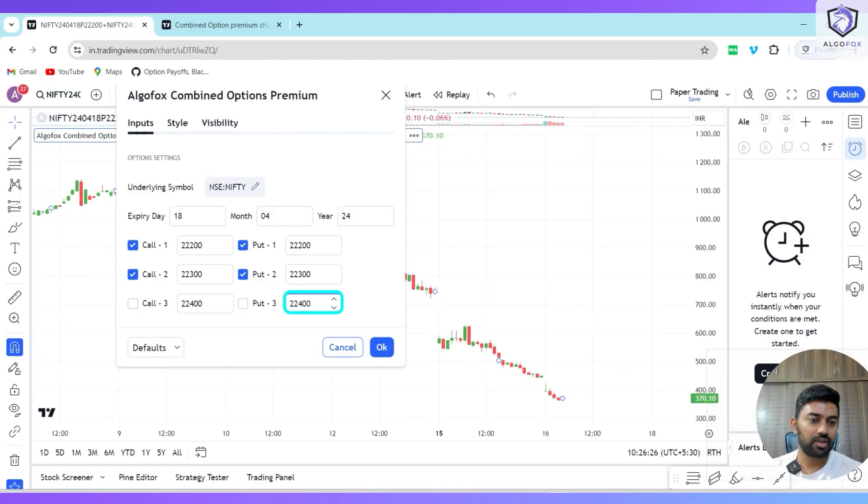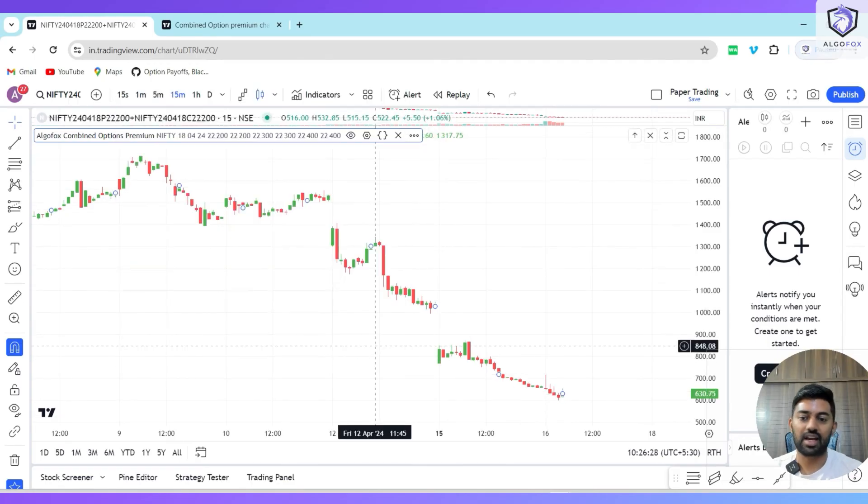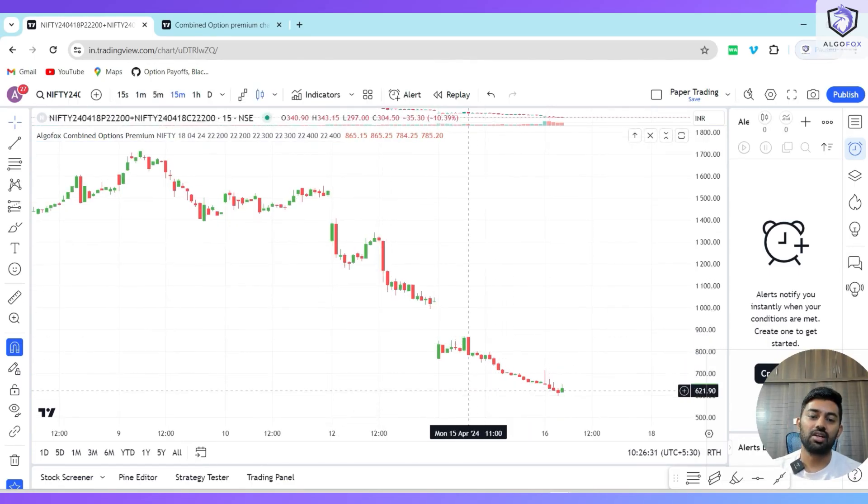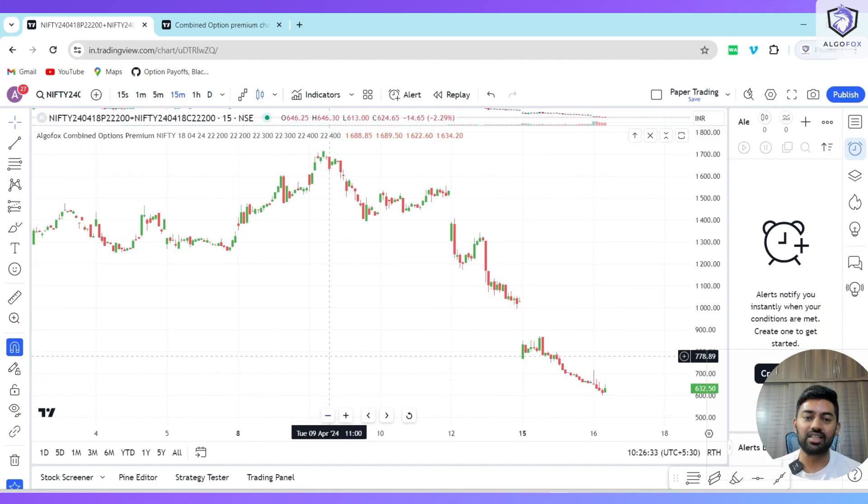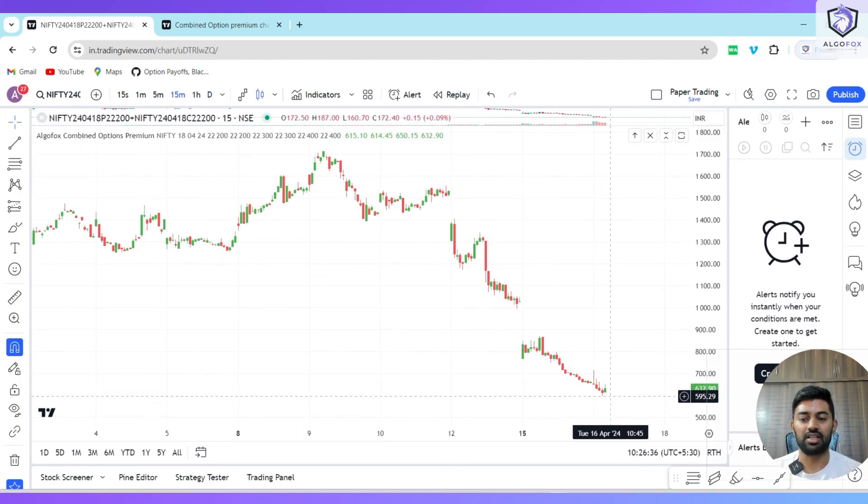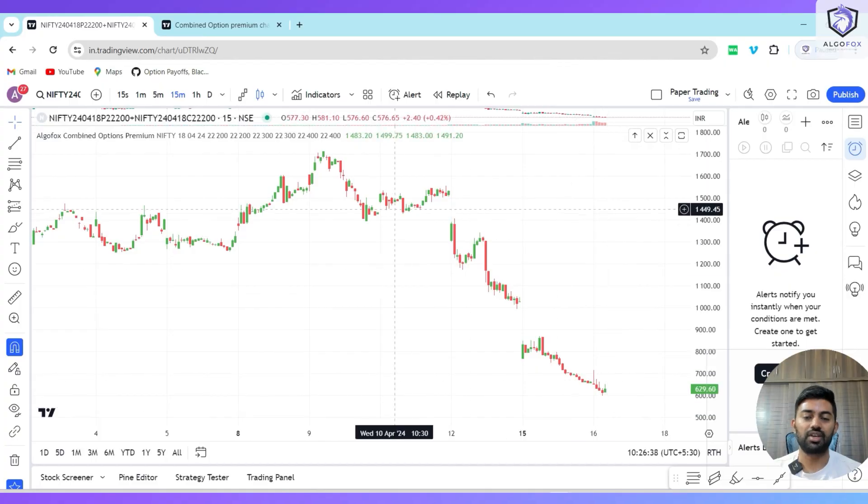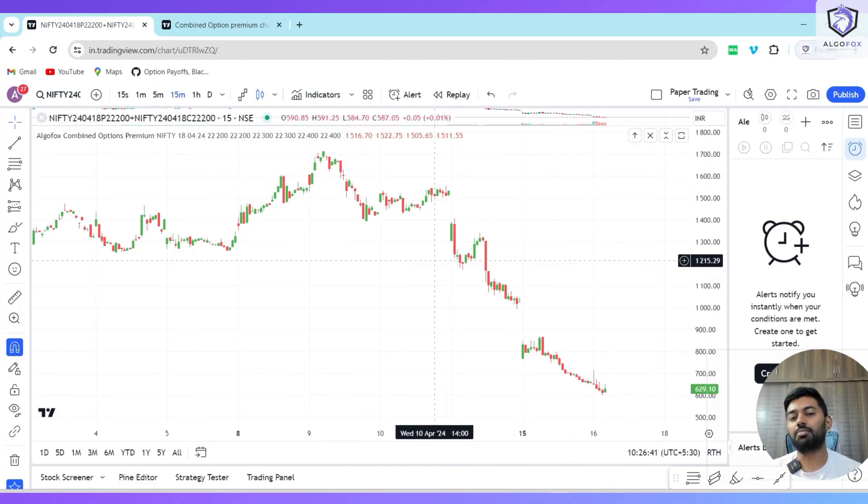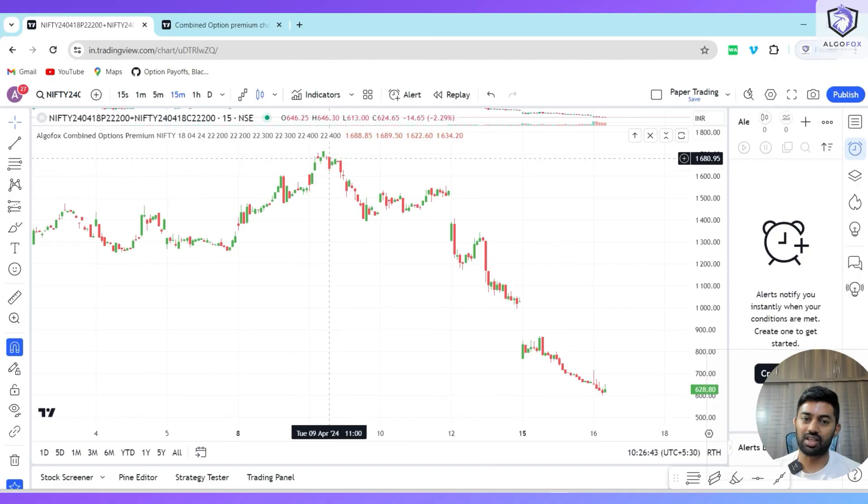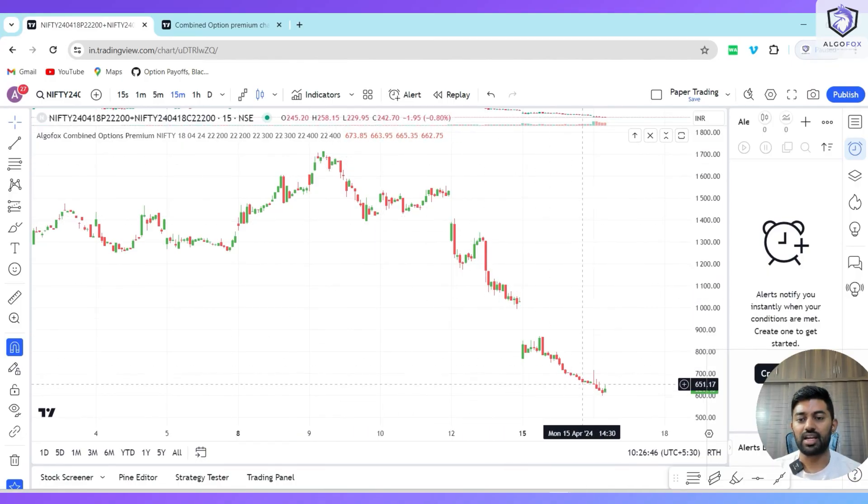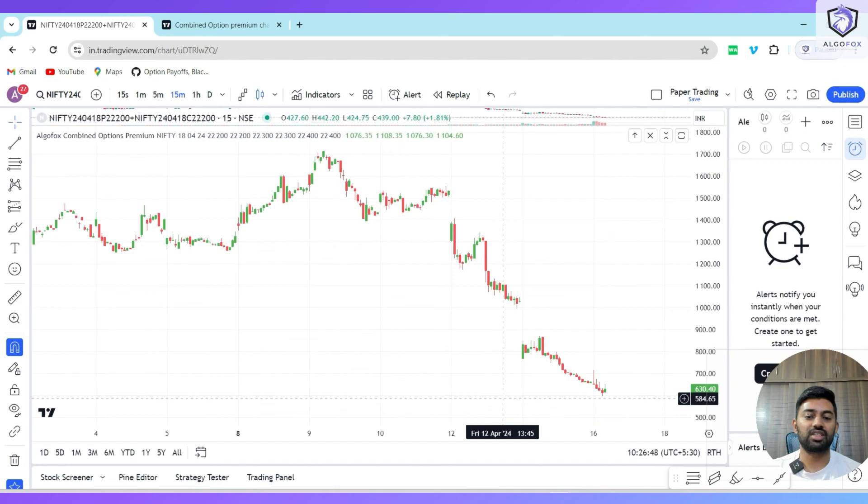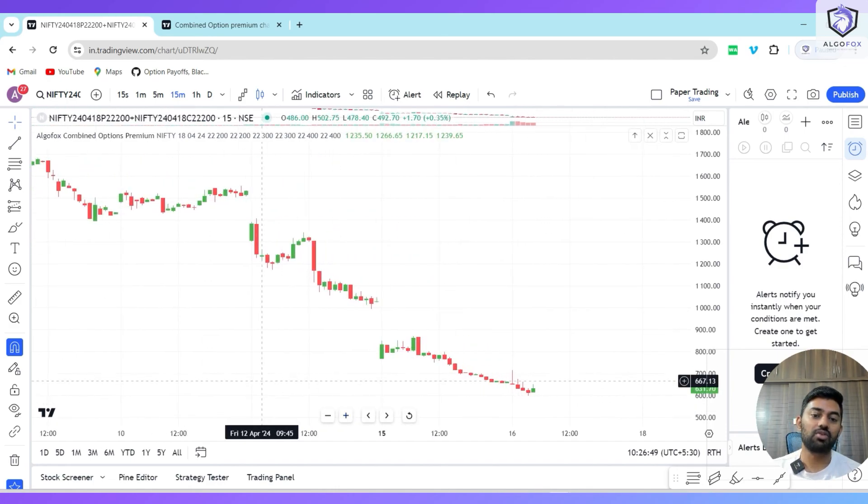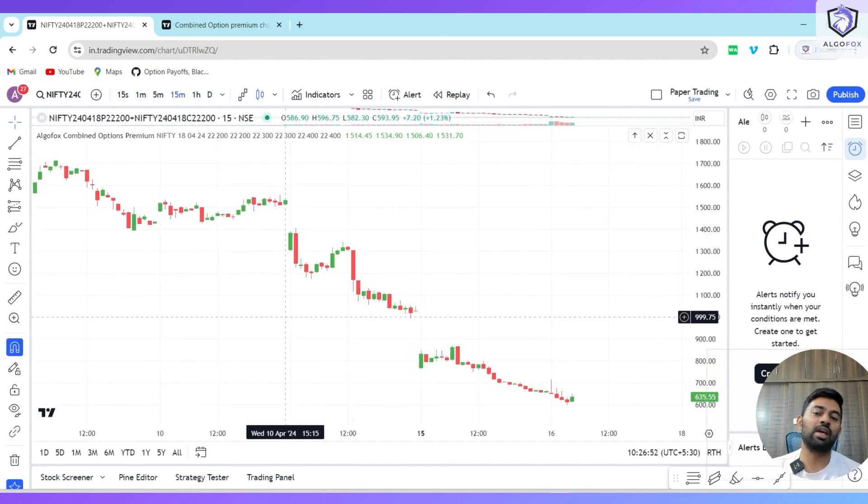I can add up to six different legs and see their combined charts. We all know that premium decays, and this is how the premium has decayed in the last three days. This is a weekly option, so premium decay is very high. The combined premium of six legs was somewhere around 1,700 a few days back, and right now the combined premium is just 635. This way you can visualize the premium decay of combined two-leg, three-leg, four-leg, five-leg, up to six-leg charts.